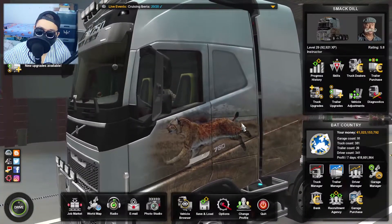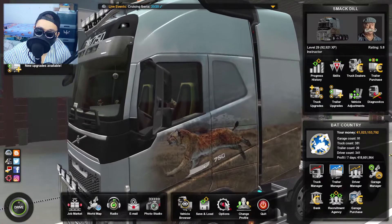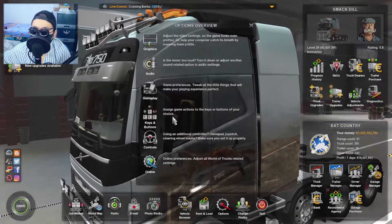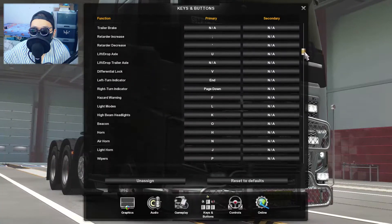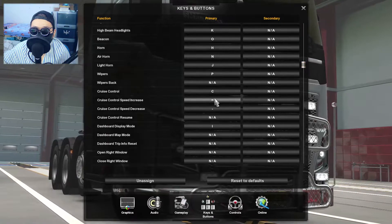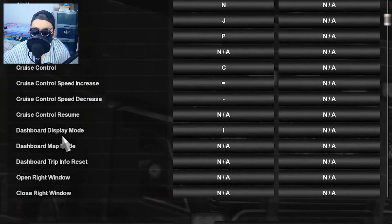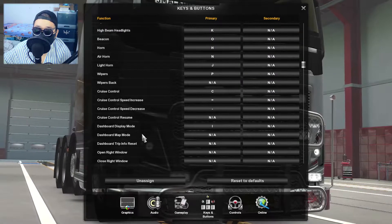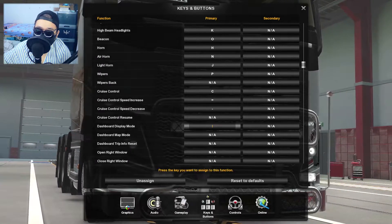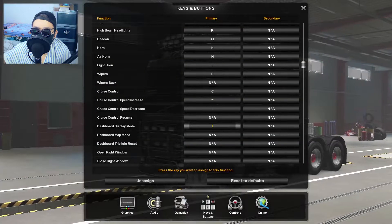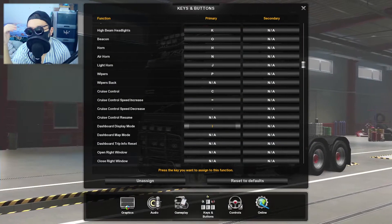But if you don't like pressing I to change the menus, you can go to the options menu, then go to Keys and Buttons, and scroll down a little bit until you find Dashboard Display Mode. The button assigned there is I — that's why pressing I changes the menu. But if you don't like it, just press that and assign any button you feel more comfortable or more suitable for you.